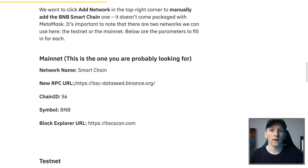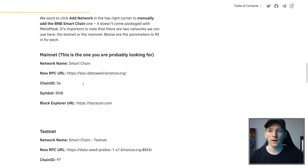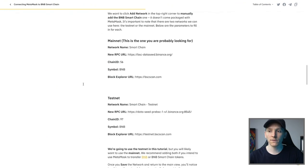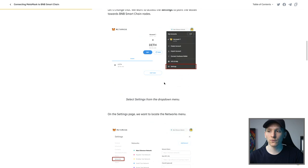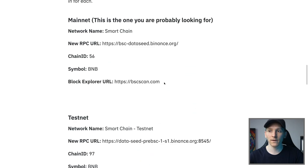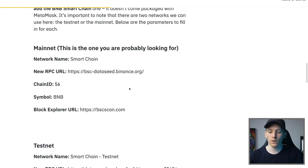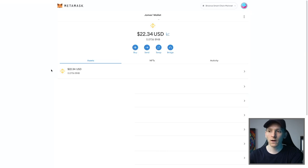We can manually input network details into MetaMask as well. And you'd want to do this if you want to choose your own RPC. And so I'll show you how to do that. I'll link this article down in the description. It is the Binance Smart Chain article on the Binance website. And it gives you this information right here.